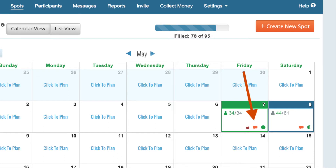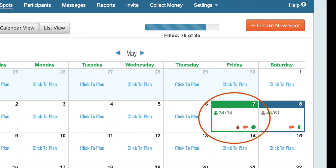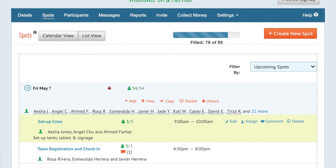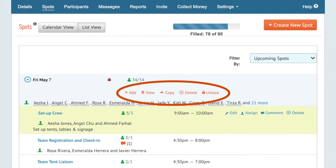An orange comment bubble means someone has posted a comment. To view or make changes on any day, just click anywhere in the box. From here, you can add a new spot for the day, or view and print a list of who has signed up, or you can copy the activity to other days. You can also delete the day or several days, or lock or unlock the day.